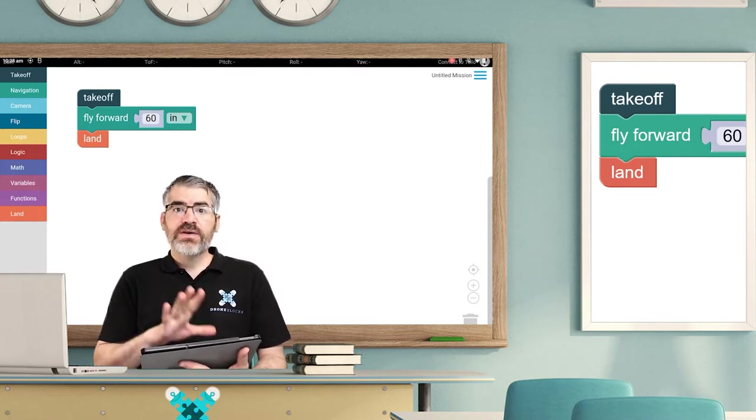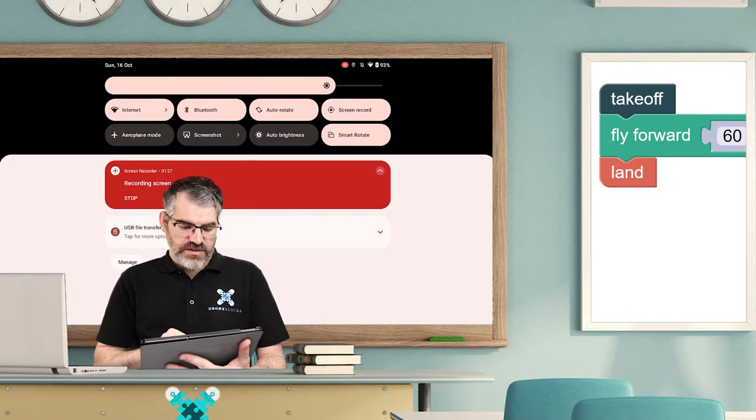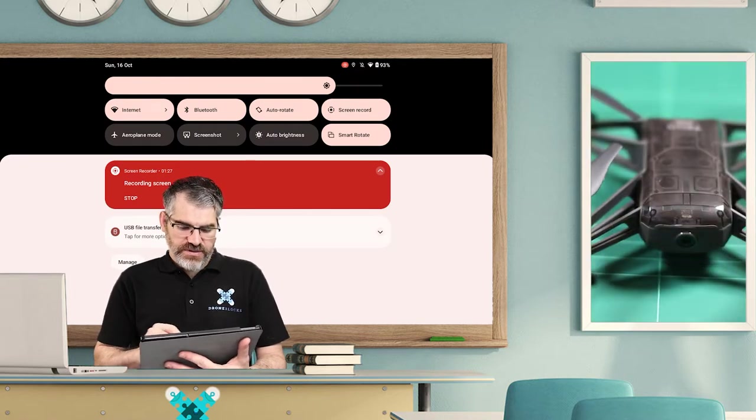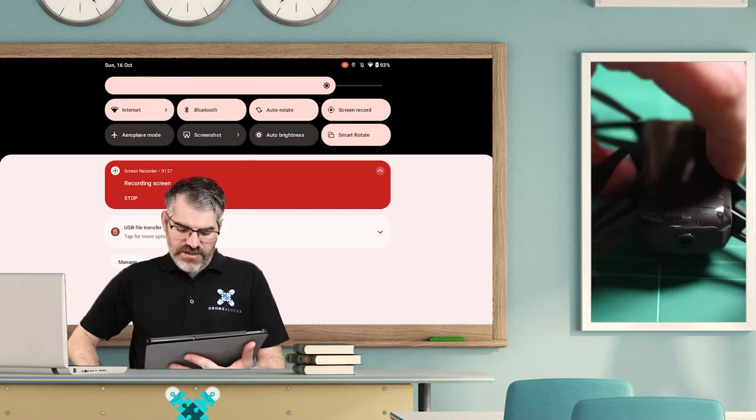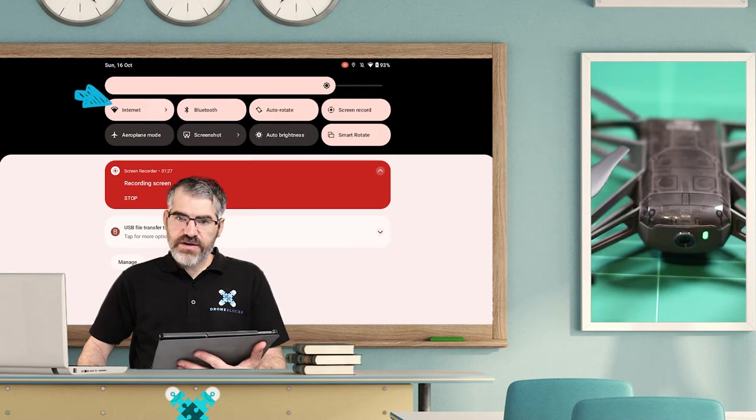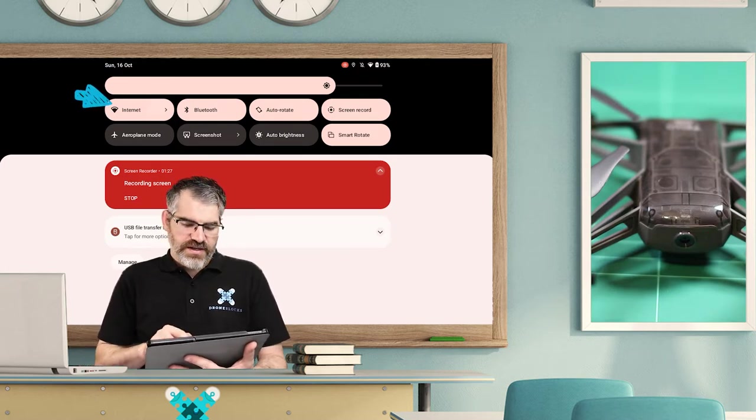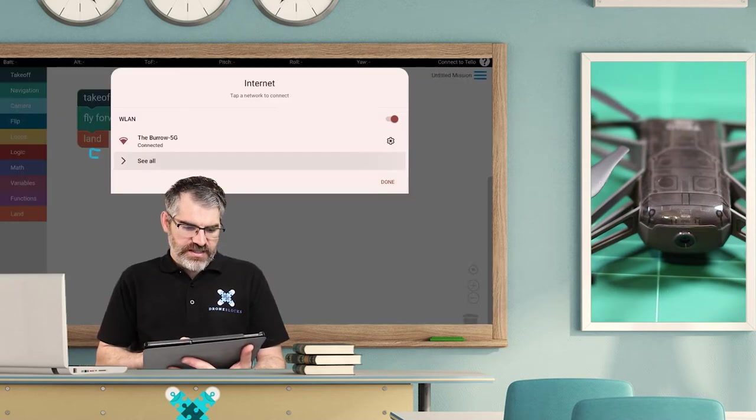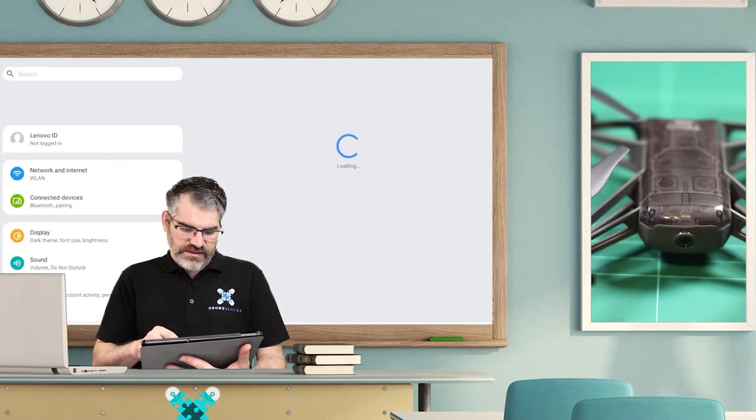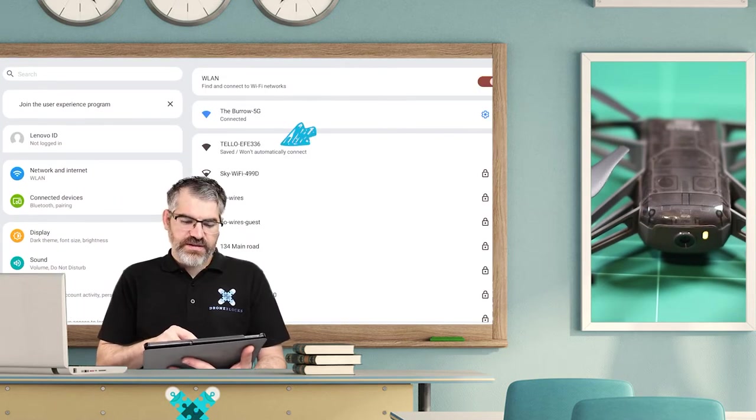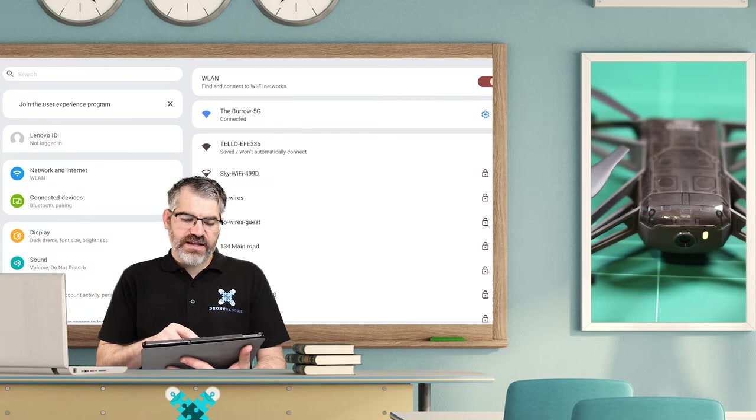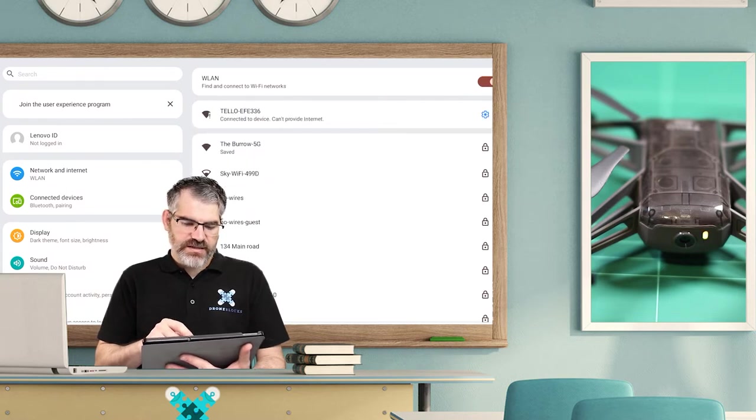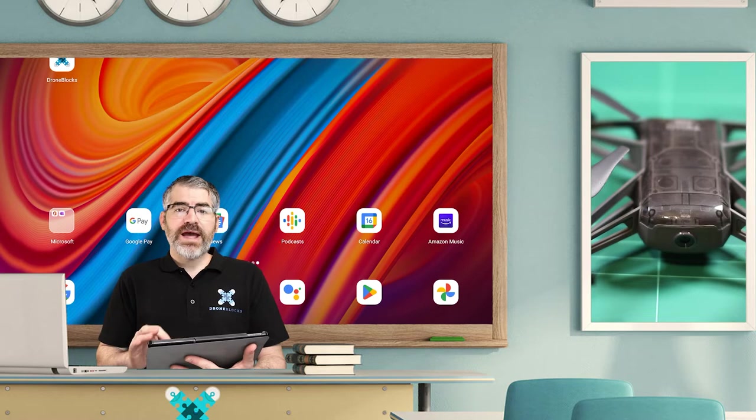As you've seen in a previous video, we need to get out of the DroneBlocks app, go to settings, and connect to the Tello. Now, of course, the most important part: battery in, turned on, flashing orange, check. Now let's check for the network. So I'm on the internet now, I'm going to go to see all and click.